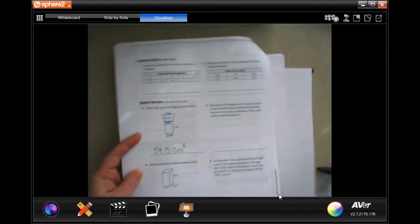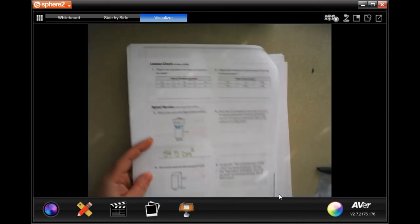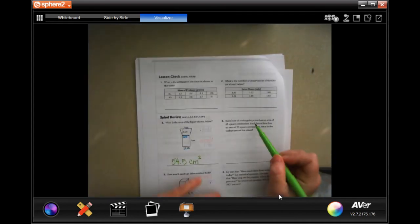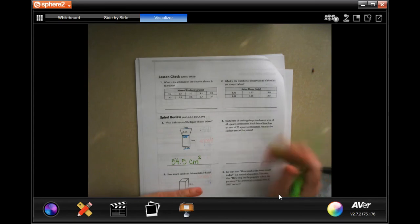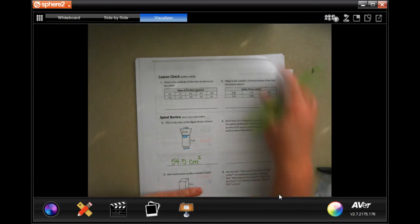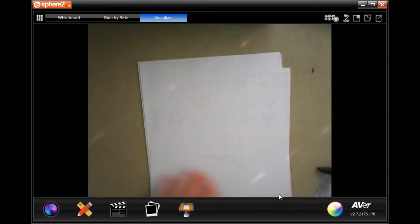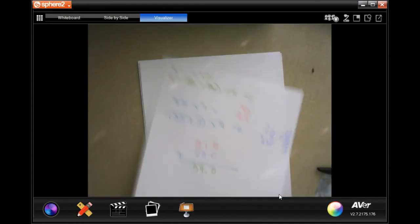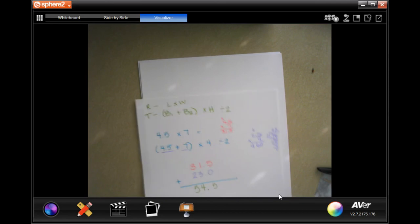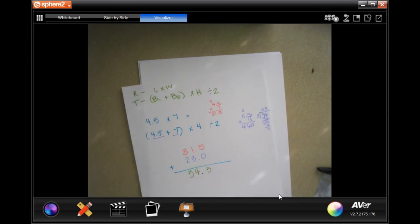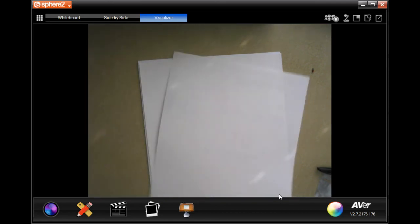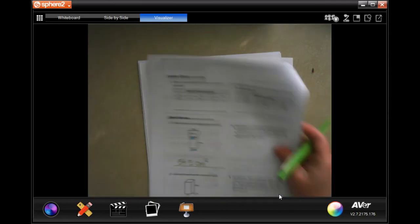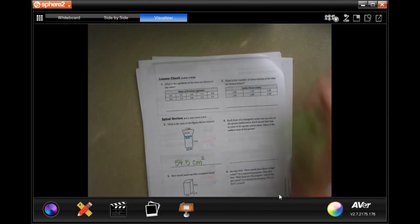All right. Now, each base of a triangular prism has an area. You know what, before I do that, make sure that you guys are showing your work. You have to show your work. So now let's go on.